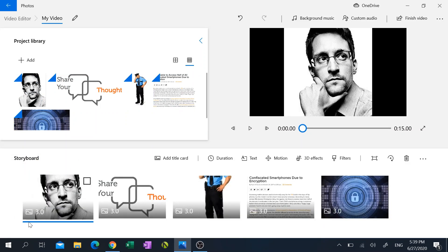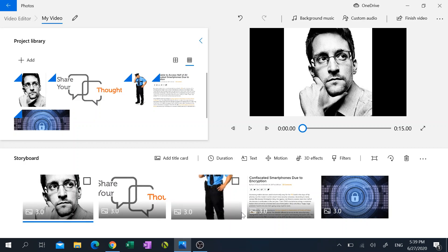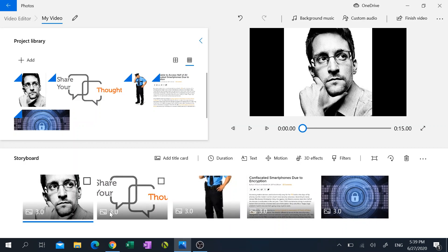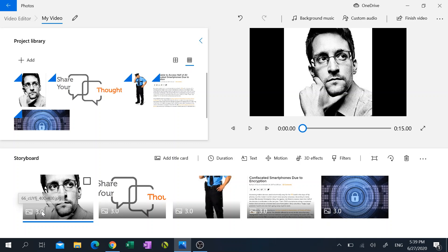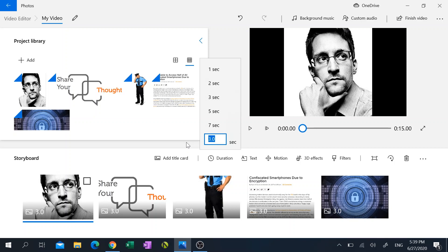So as you notice at the bottom left hand corner, each picture has a number and what that number specifies is the duration that the photo will stay on the screen before it transitions to the next photo. And you can change that duration by clicking on your photo and then clicking on duration and then you can erase whatever's there and manually type in the time that you want that picture to stay on the screen before it transitions to the next one. Mind you, these are all in seconds, so if you want one minute you got to type in 60.